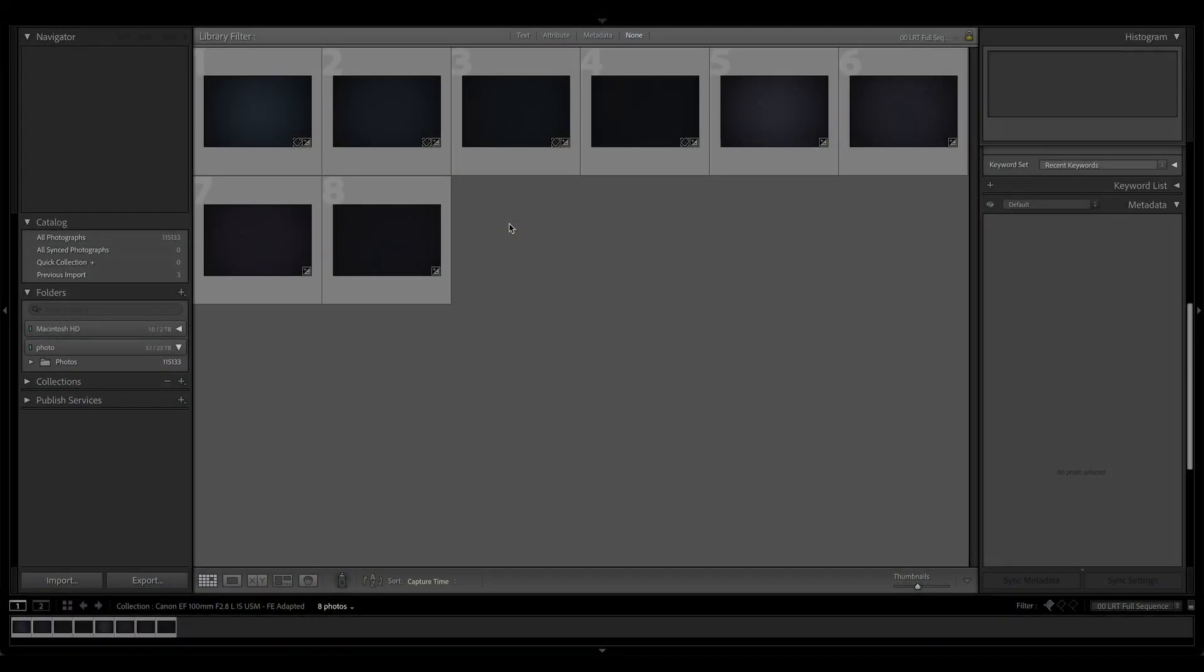So, without belaboring that too much, let's just jump into Lightroom and see how it does. Hey folks, welcome to Lightroom. Here I've got some samples with the Canon EF 100mm f2.8L macro. This is the most recent version of that venerable EF lens to have been released.